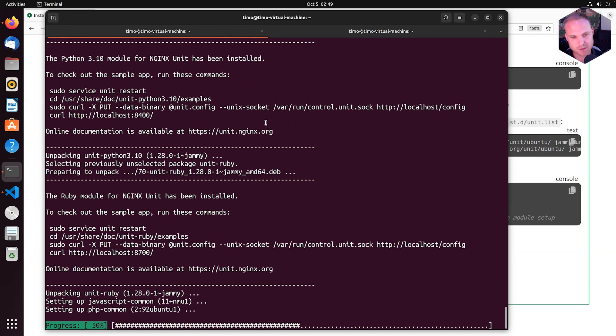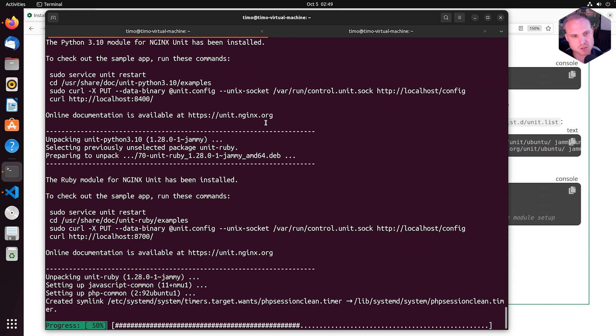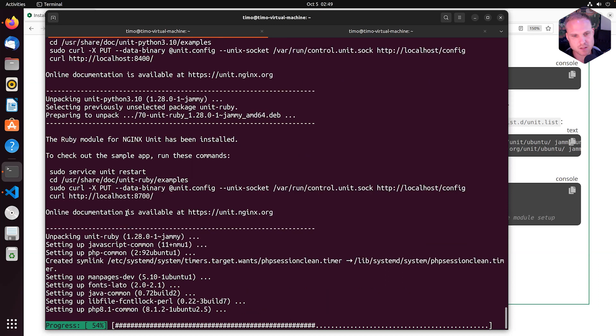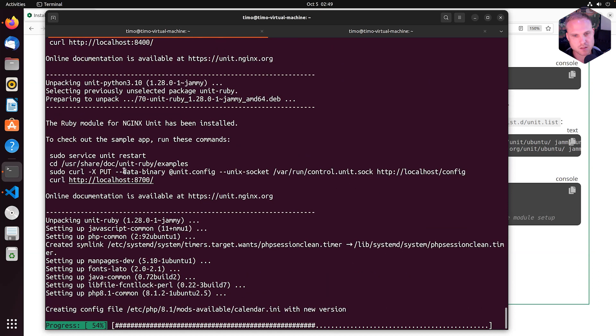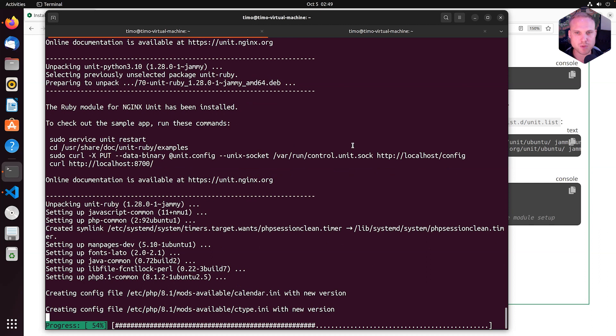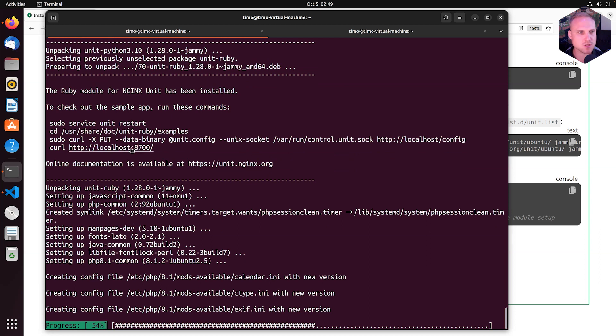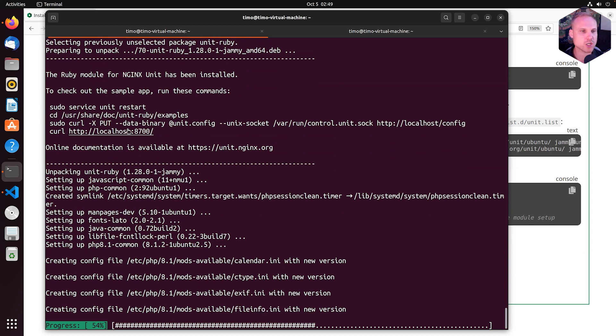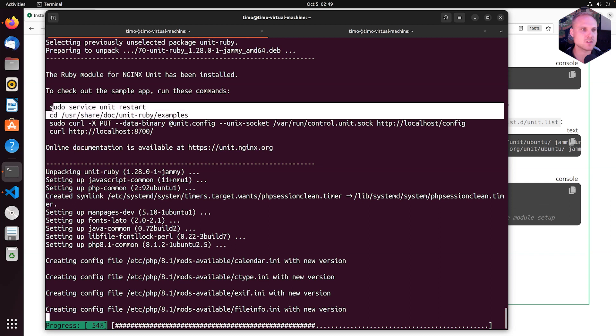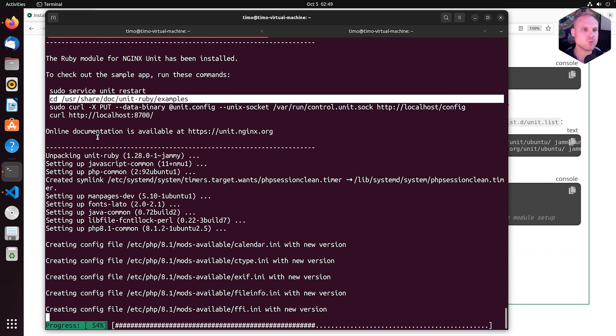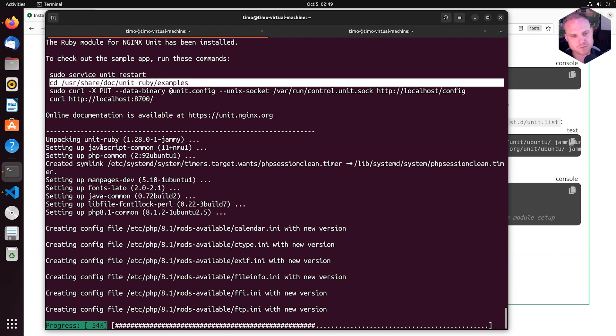As you see, there was nothing installed previously. So we do everything from scratch. So it's unpacking the modules, giving us the examples that come with /usr/share/doc/unit-ruby/examples as well.